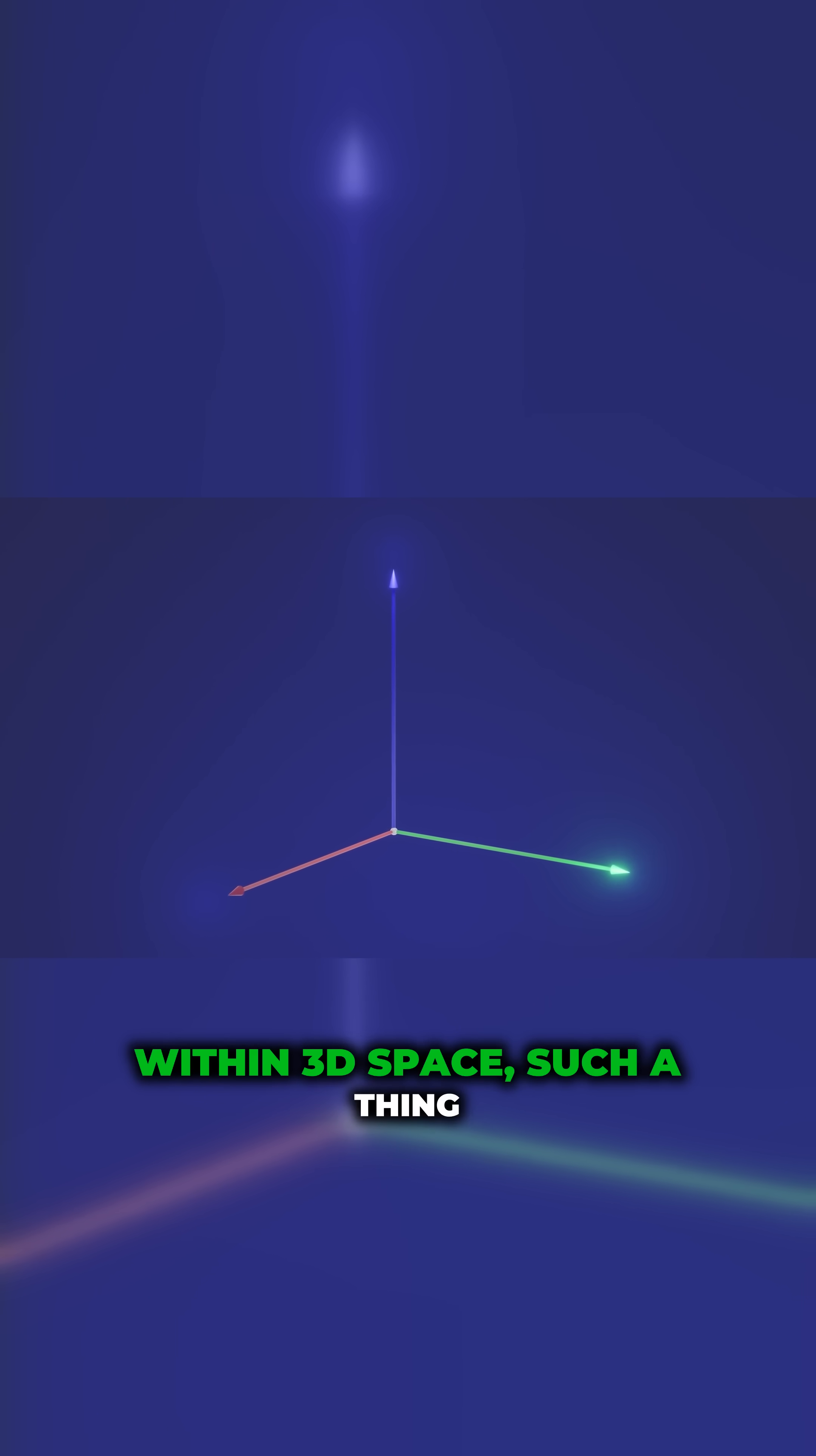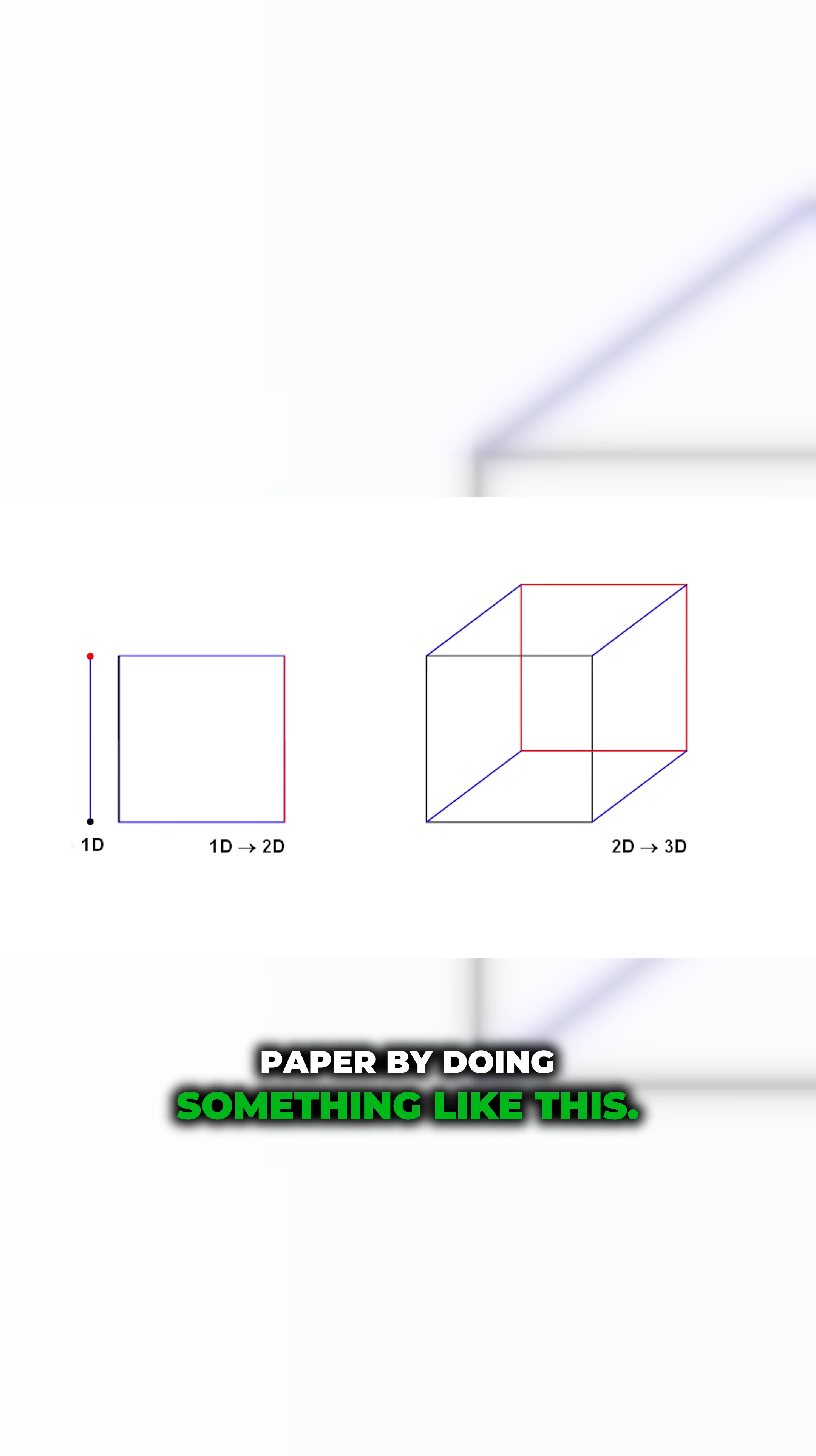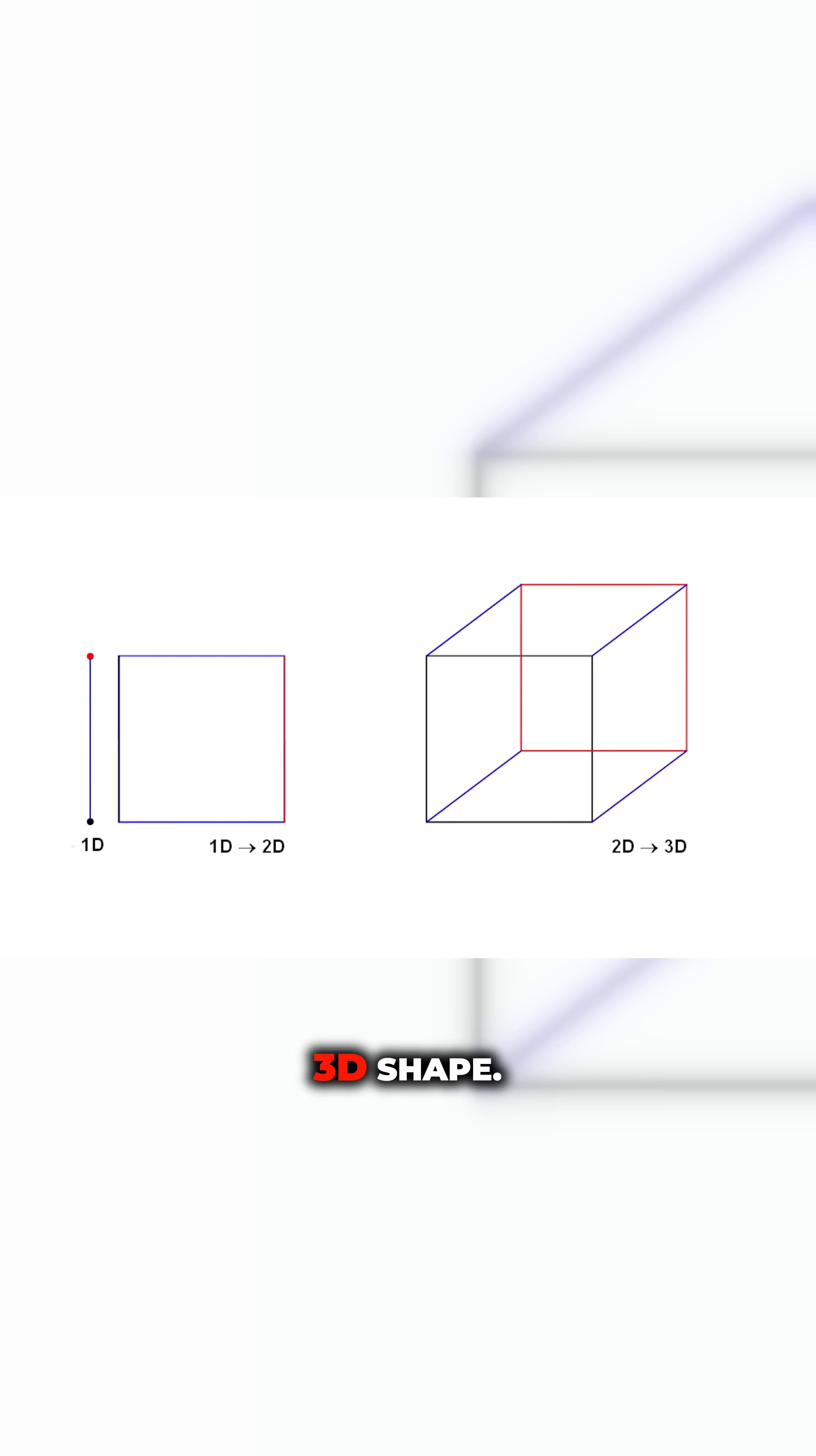Well, within 3D space, such a thing is impossible. The best we can do is draw approximations. For instance, it's possible to draw an approximation of a 3D shape on 2D paper by doing something like this. These lines are all two-dimensional, but we look at this and our brain recognizes that this is a picture of a 3D shape.